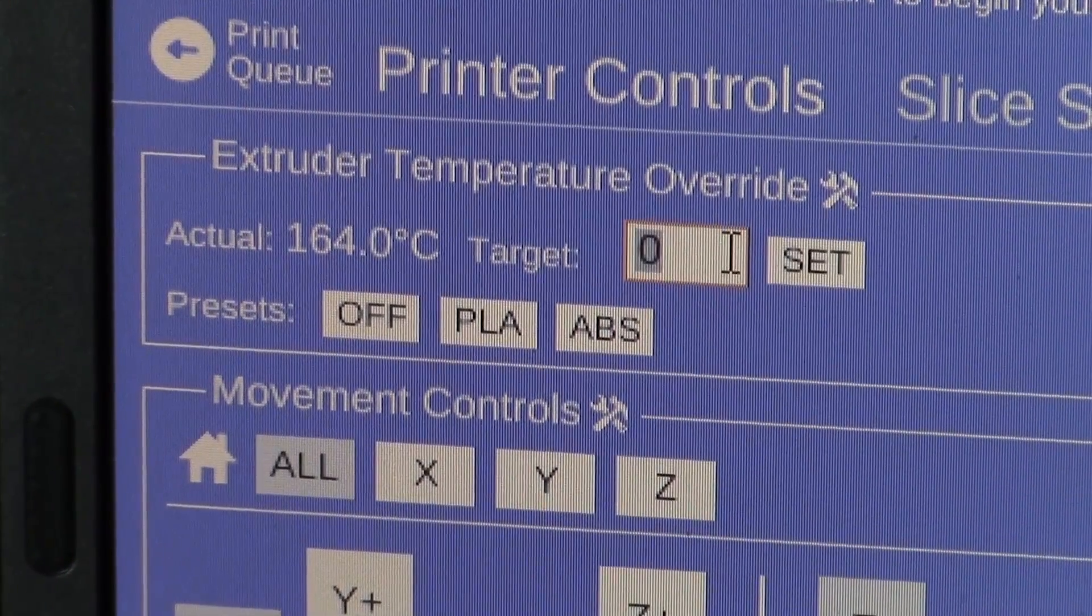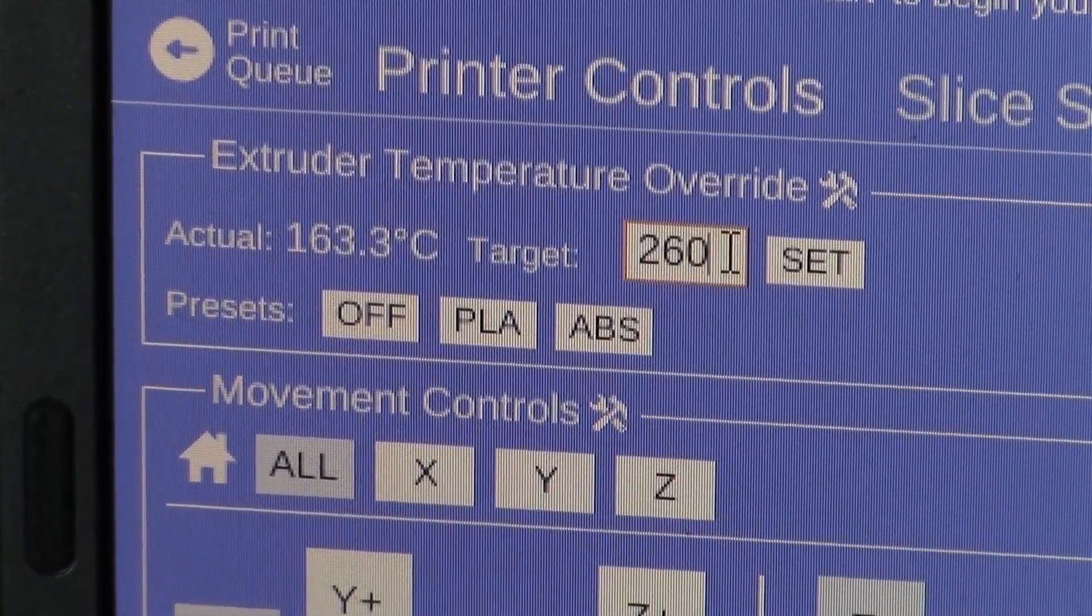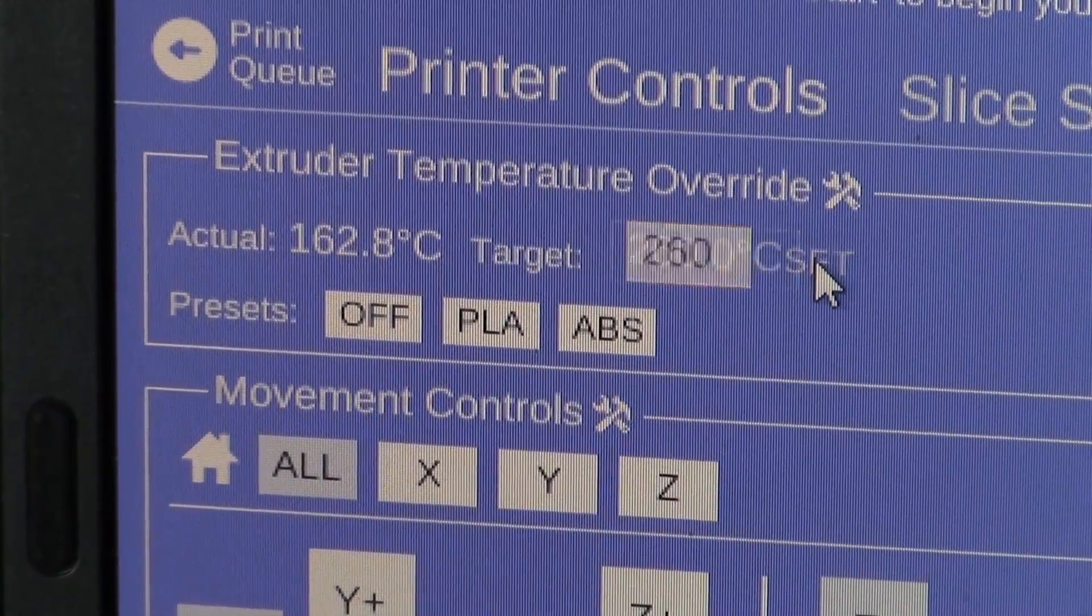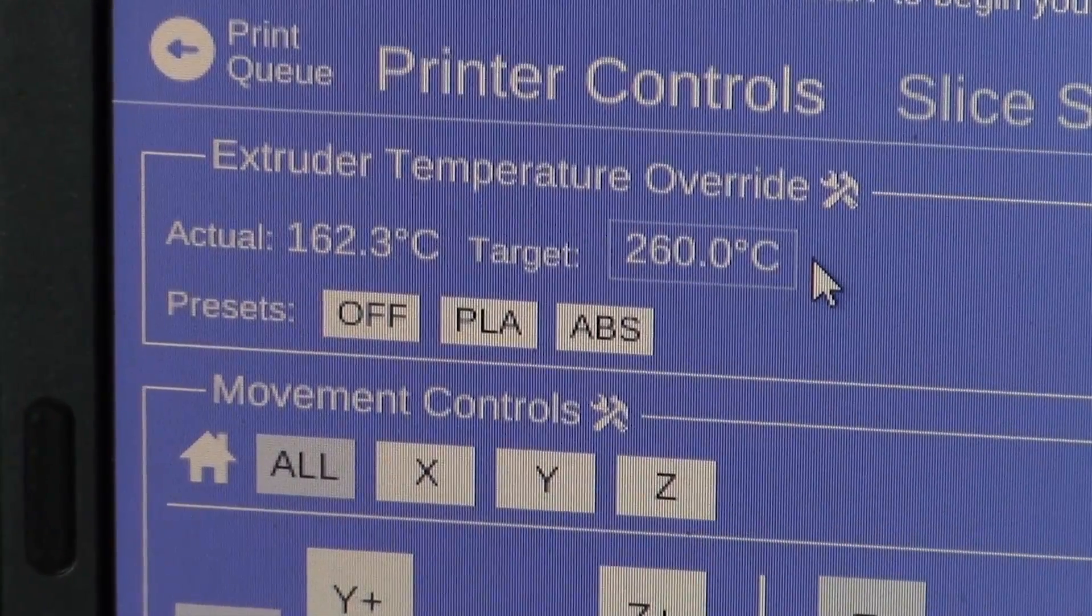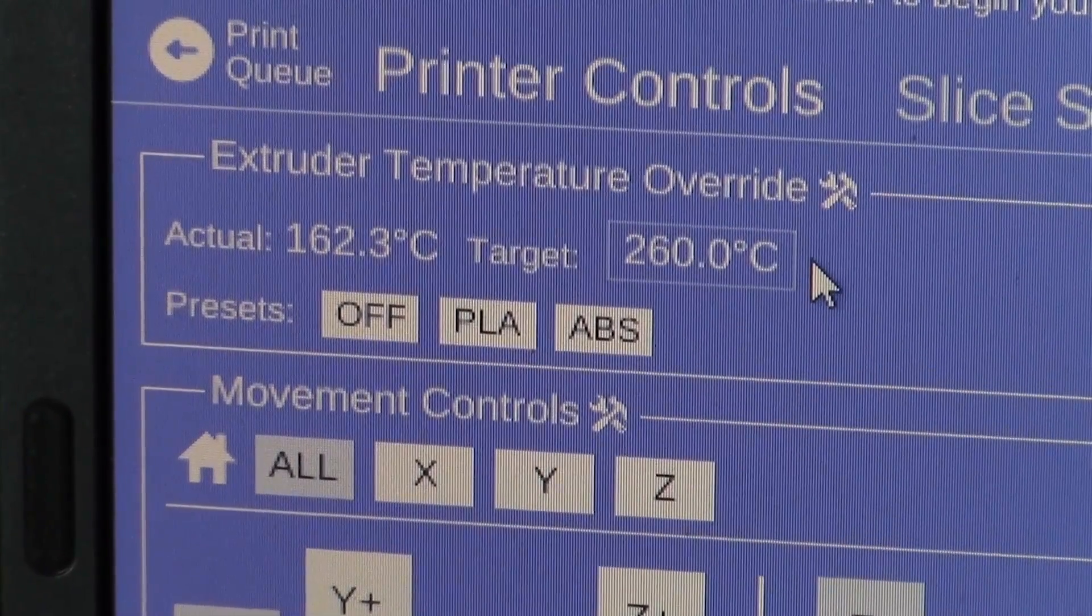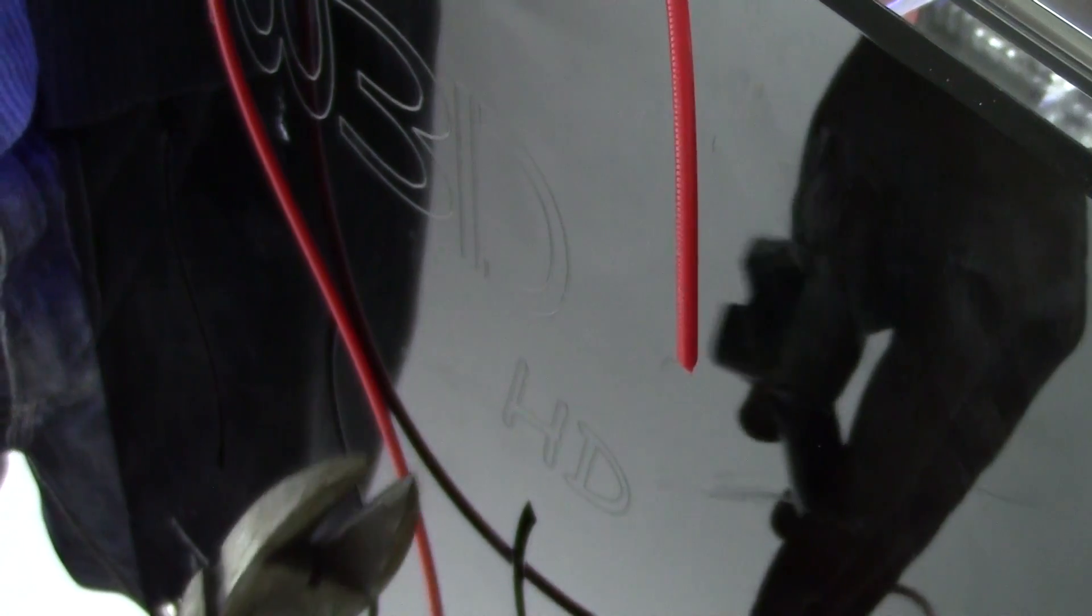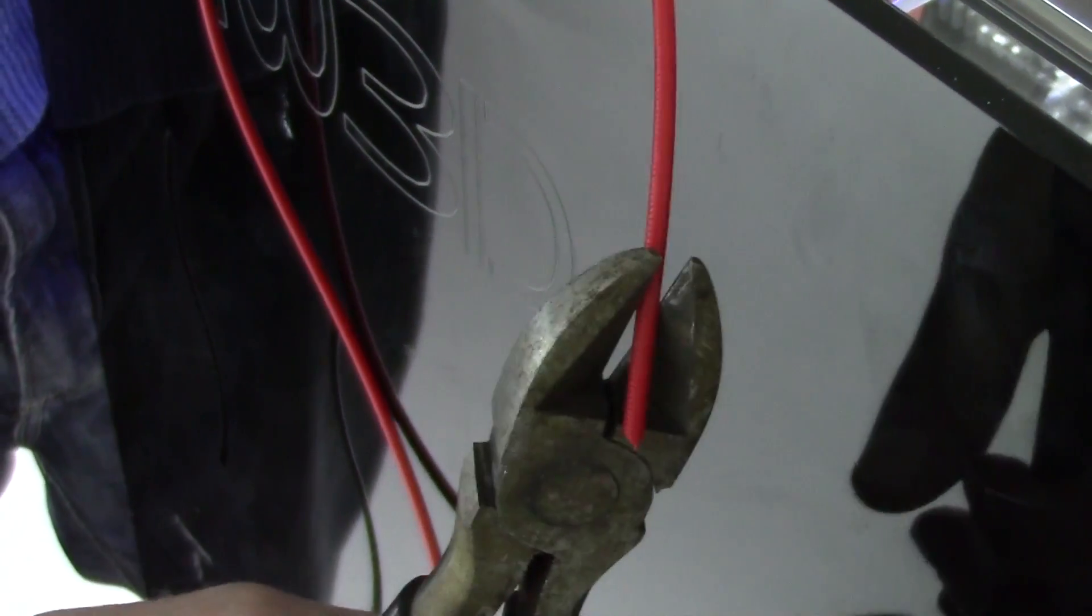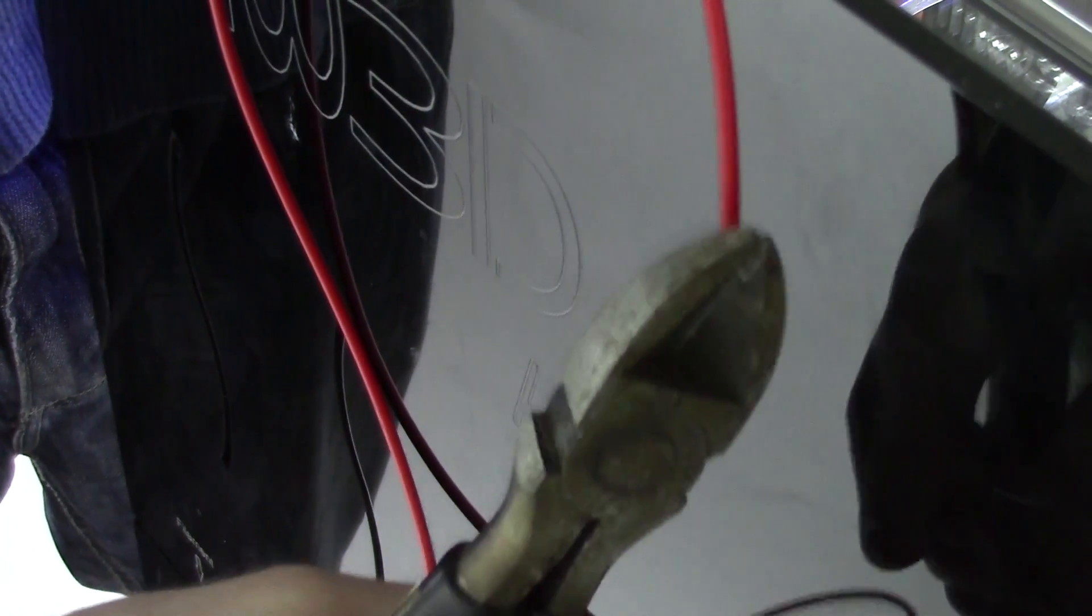We will start off by going into Matter Control and setting our extruder temperature to 260 degrees Celsius. You will need some extra PLA material to complete the next steps. Take your PLA and cut it at an angle.